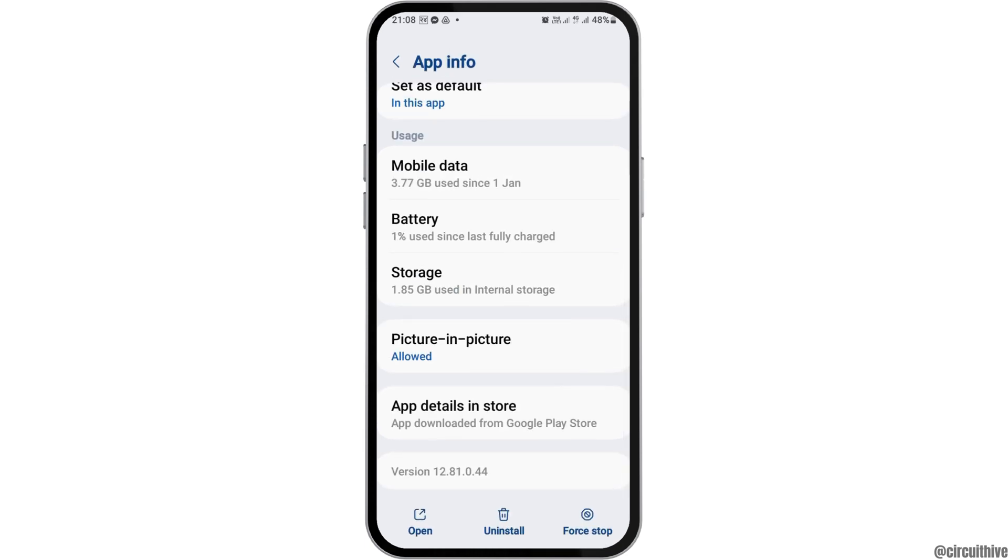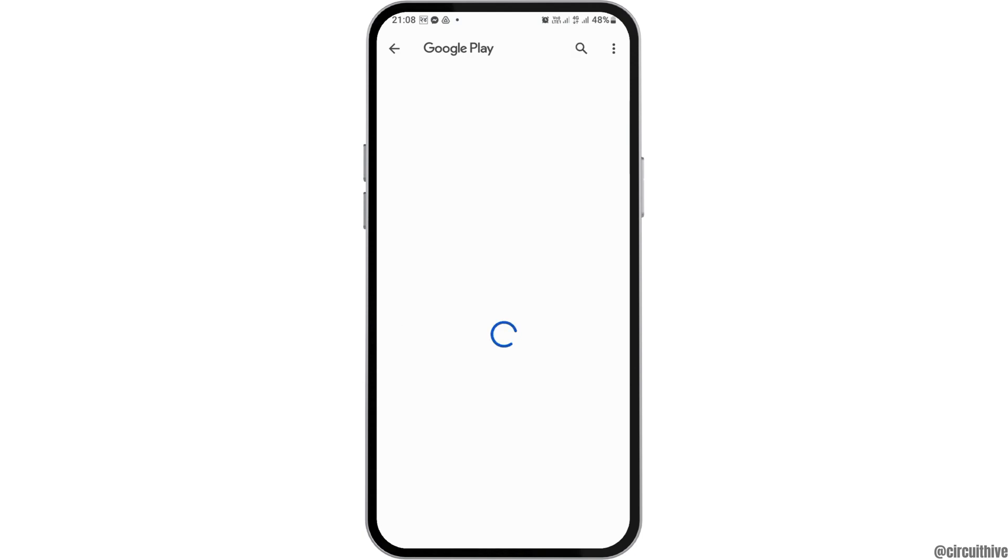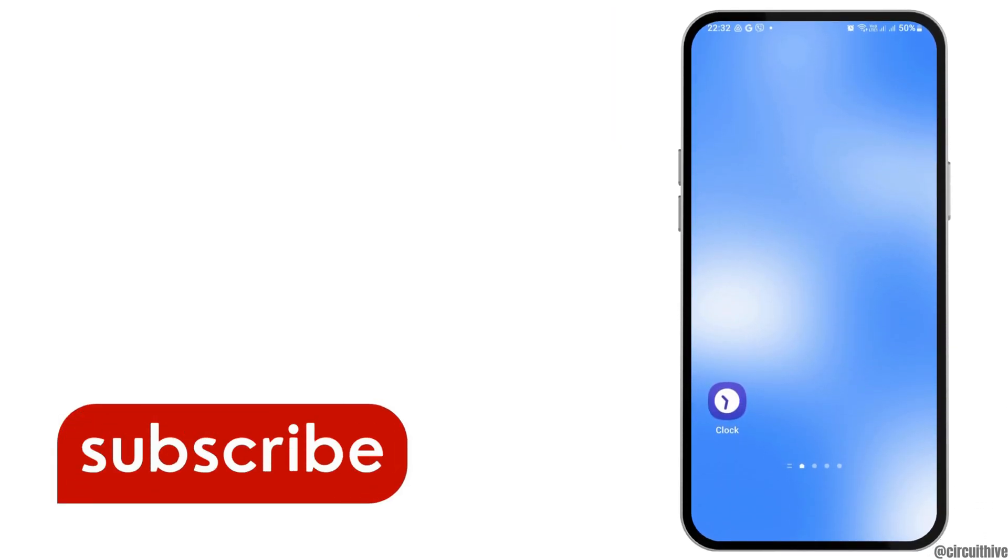Now then you have to go to the option of App Details in Store. After tapping on App Details in Store, if you see the option of Update out here, you have to update your application and then your problem will be solved.